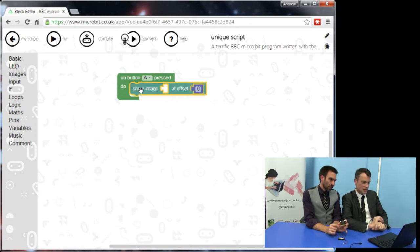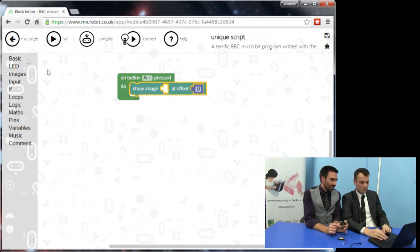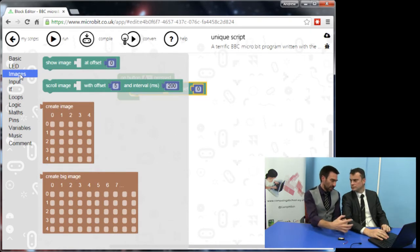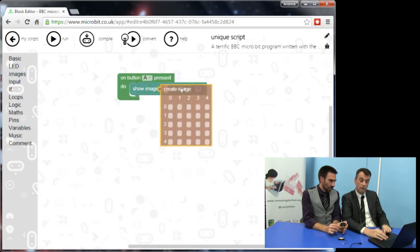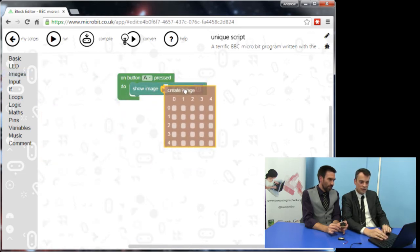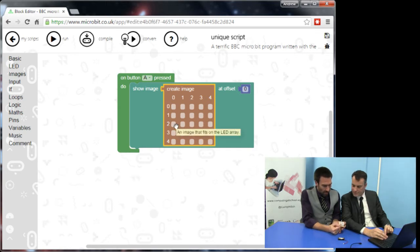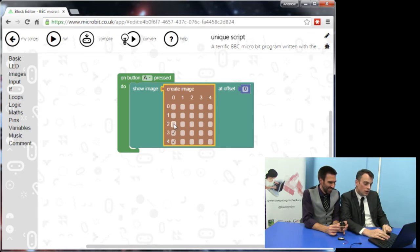It clicks in there nicely. There's a gap — the offset bit, we can leave that; it just means how much it should be shifted along. And you see this brown bit here — 'create image' — if I click on that it lights up and clicks in. You've got numbers across the top and along the side, and each of those little white boxes represents one of the red LED lights on the micro:bit.